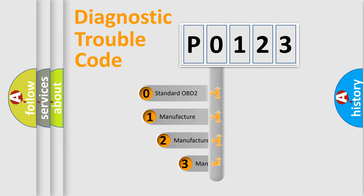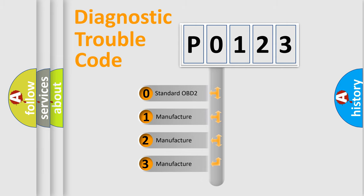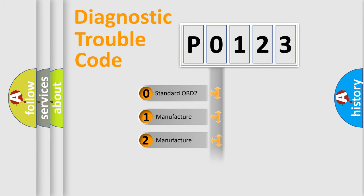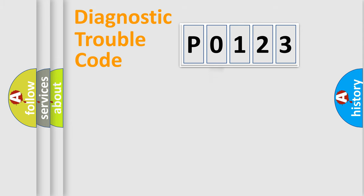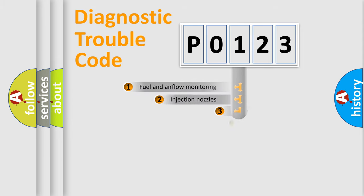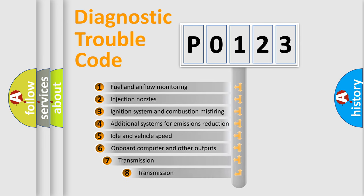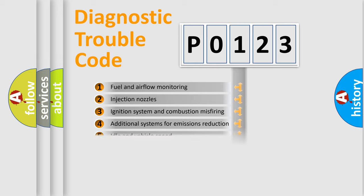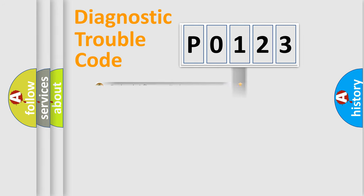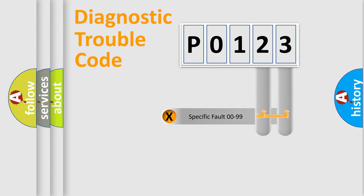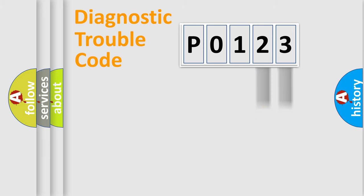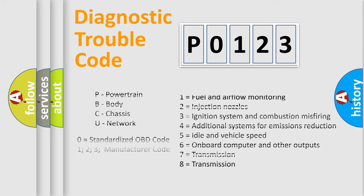If the second character is expressed as 0, it is a standardized error. In the case of numbers 1, 2, or 3, it is a more specific expression of the car-specific error. The third character specifies a subset of errors. The distribution shown is valid only for the standardized DTC code. Only the last two characters define the specific fault of the group. Let's not forget that such a division is valid only if the second character code is expressed by the number 0.